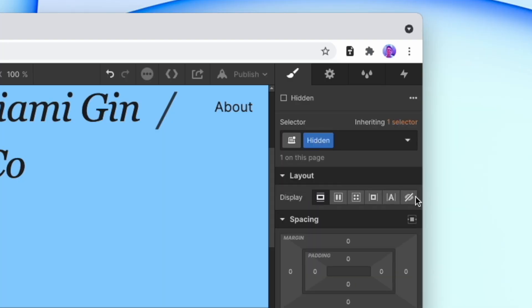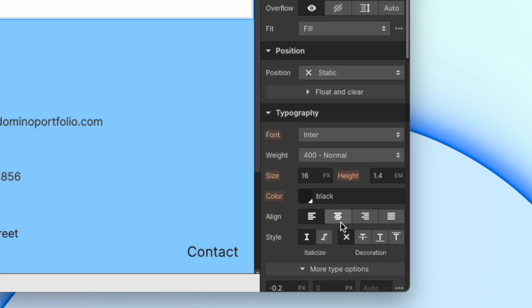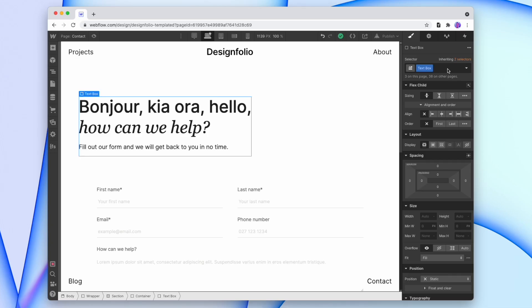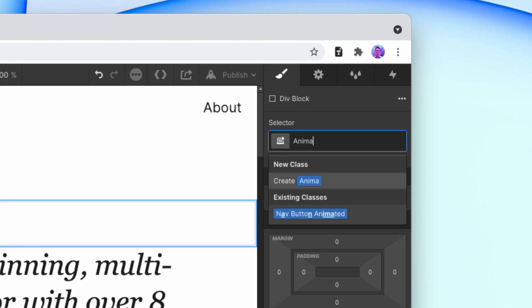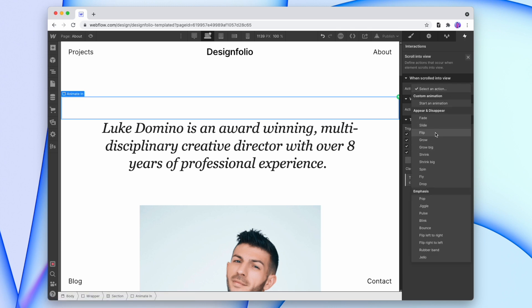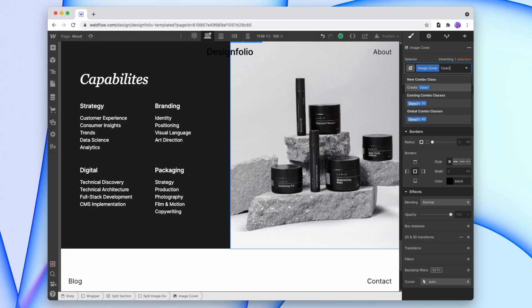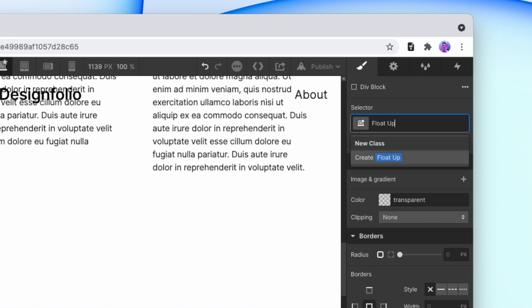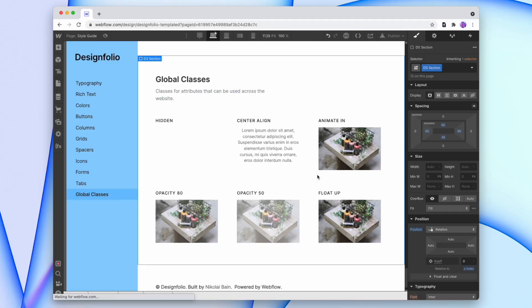So what global classes might you set up? Here are some that I use. 'Hidden' with display set to none, for when you want to hide a section or element that you want to make visible at a later stage. 'Center align' with text-align center and auto left and right margins, for when you want to put a certain element or text div in the center without centering all divs with the same class. 'Animate in' with a simple animation added, so you can decide which elements animate in when they appear. 'Opacity 80', '60', or '40', to adjust certain elements to look lighter or fainter. And 'float up' with a hover effect that moves items or cards up when you hover over them. Those are global classes — anytime you think you have a handy class you might use throughout the website, set it up as a global class and hide it in your style guide.